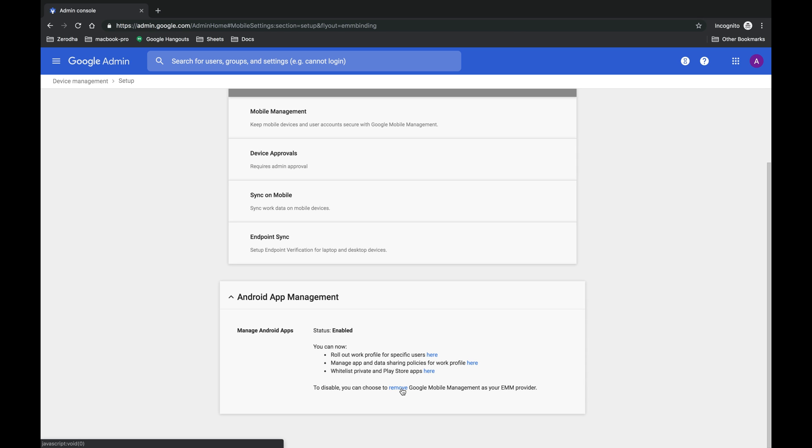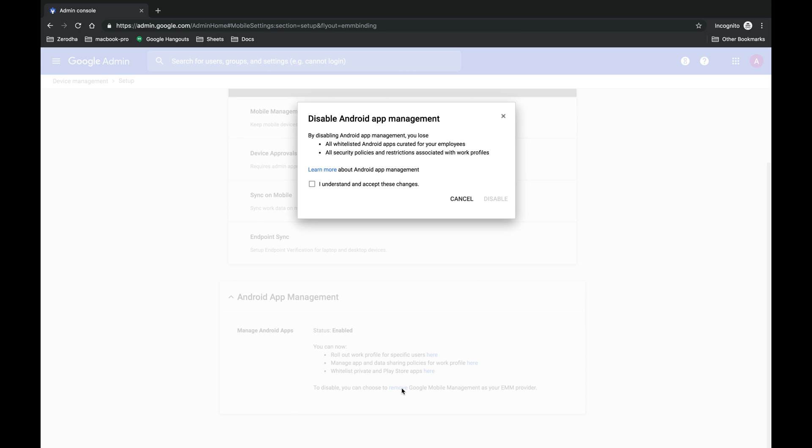To disable, you can choose to remove the Google management project Google mobile management as your EMM provider. Now click on remove and you will get a pop-up saying disable Android app management. Make sure you read all the details mentioned on the pop-up and only after checking the checkbox, click on disable.